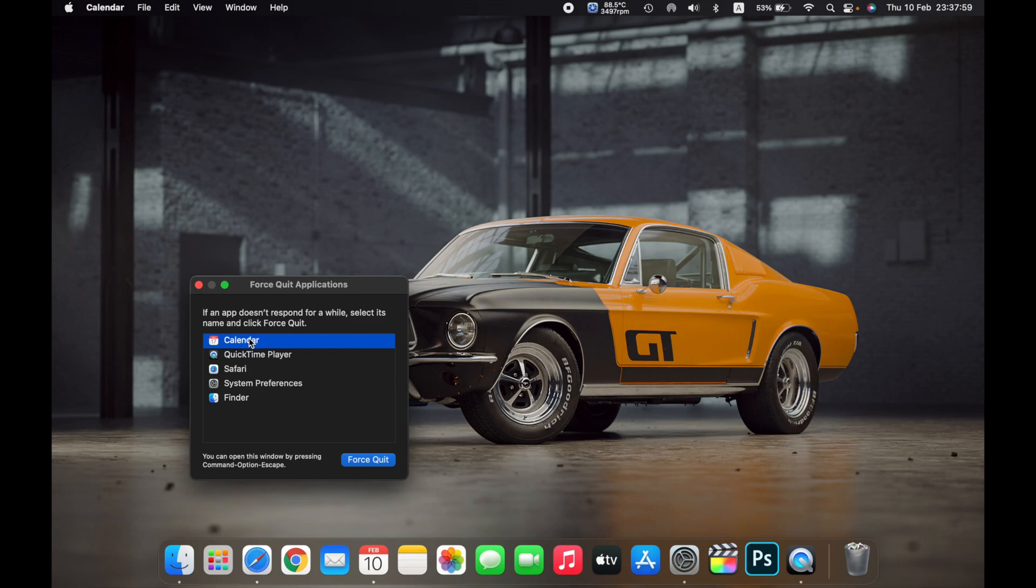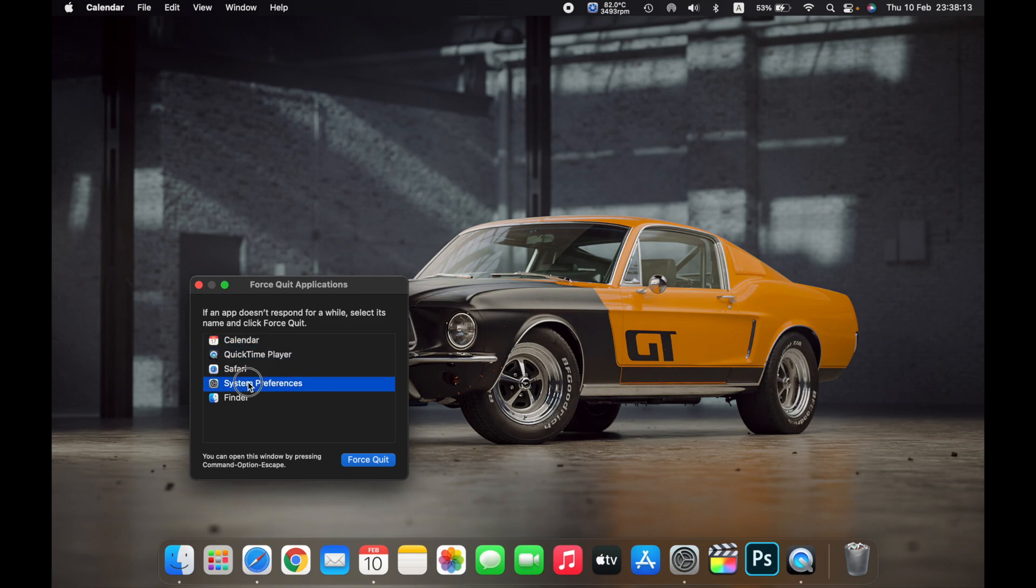In Force Quit you will see all the applications that are currently running on your Mac. You can see Calendar—I opened Calendar just now—QuickTime Player, Safari, System Preferences, and Finder.